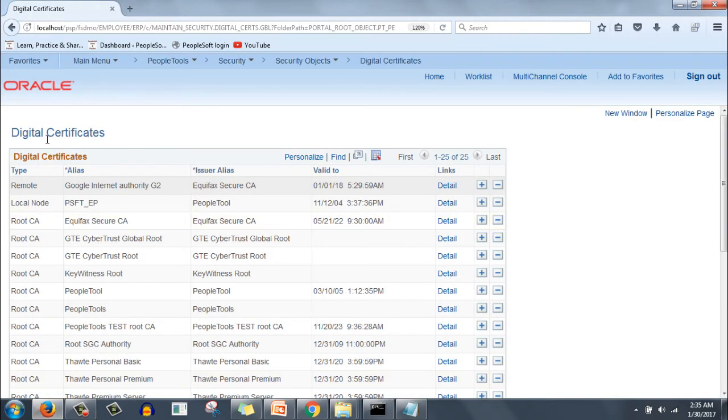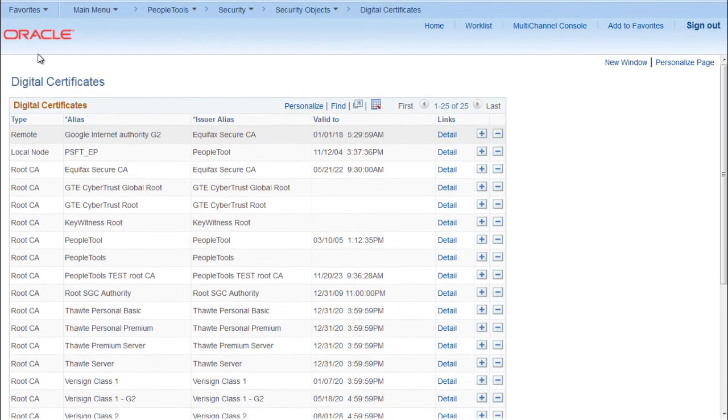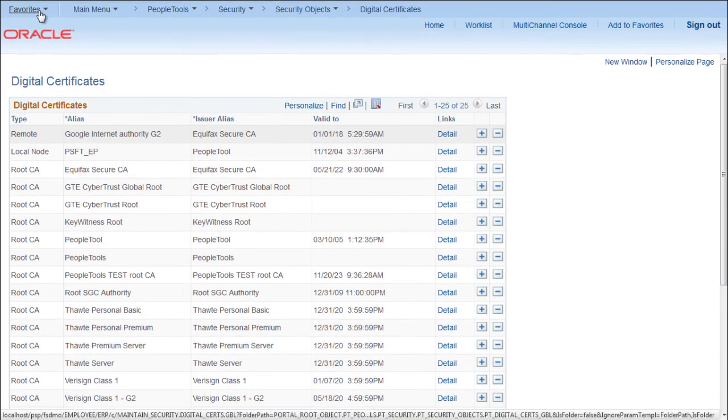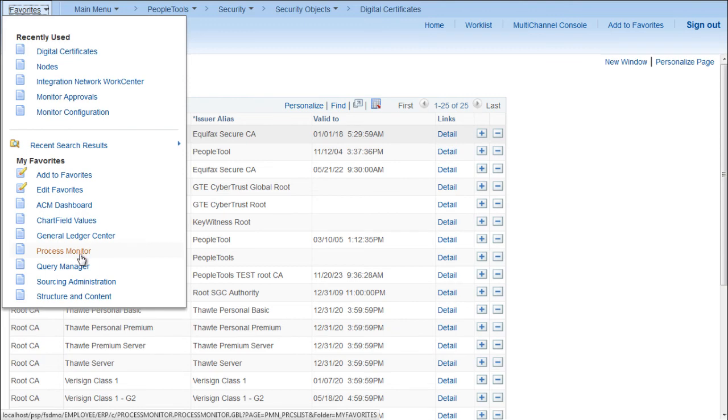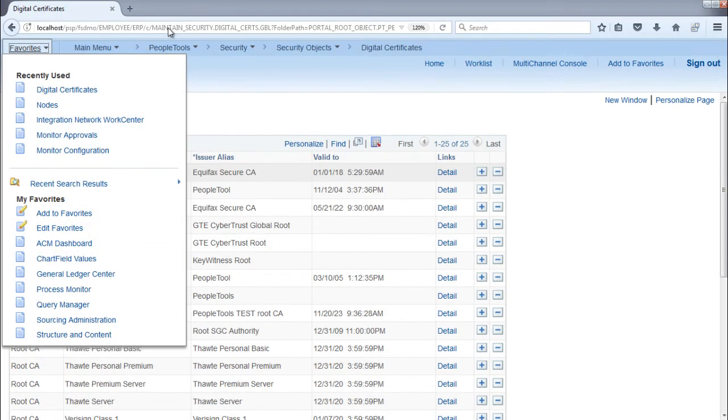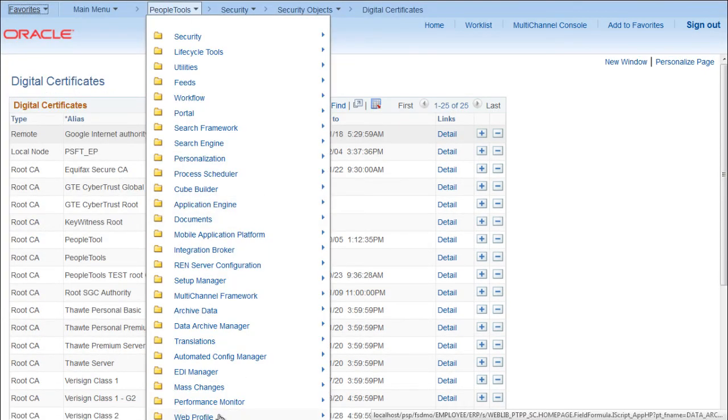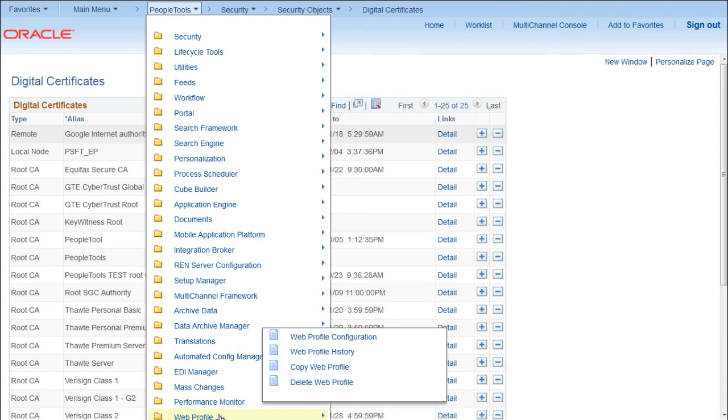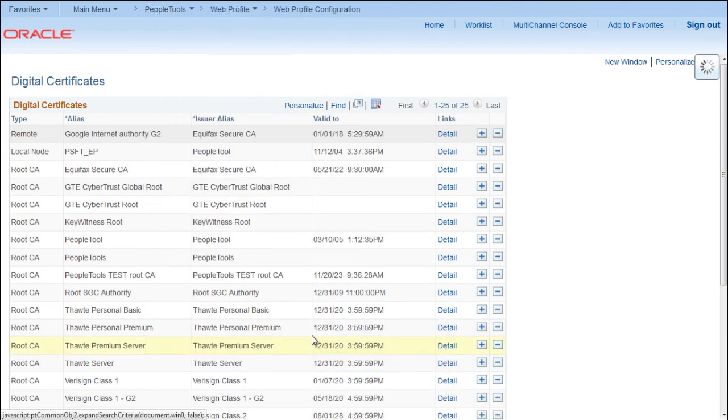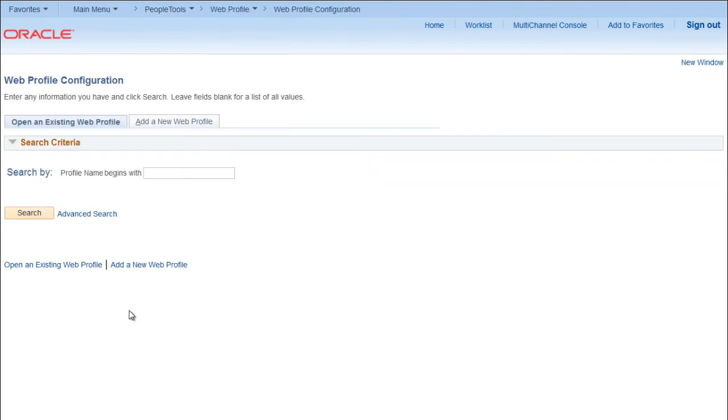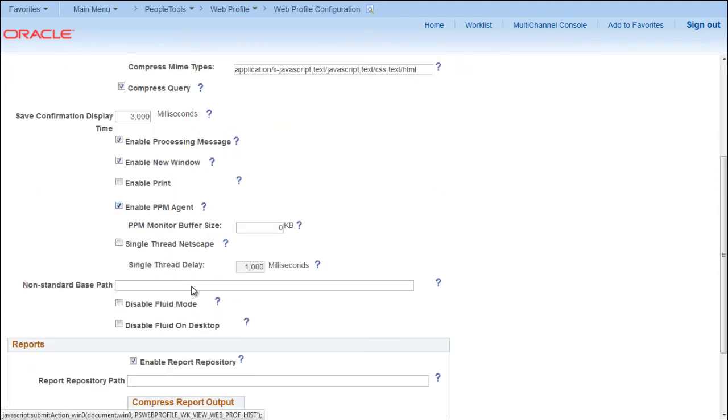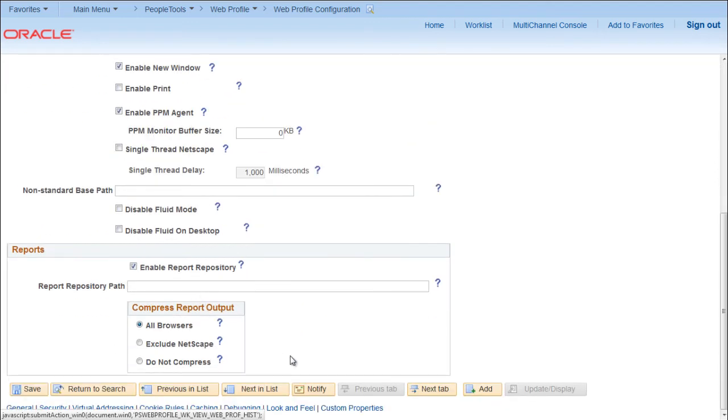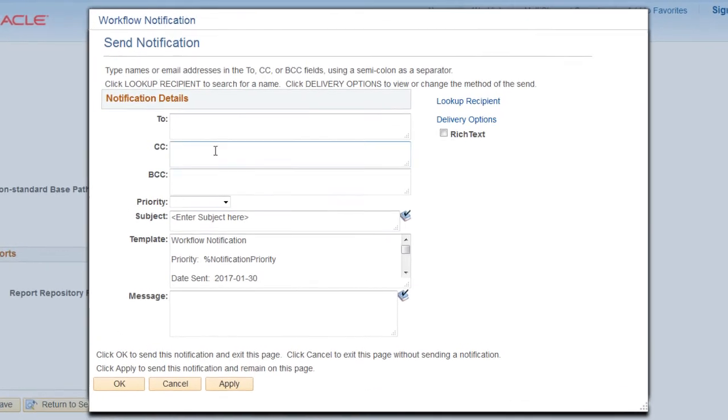All the required setups are done, now we can test it. For testing, need to go to PeopleTools, go to Web Profile, Web Profile Configuration. Basically we can test it from anywhere where there is a notify button, so this is one of the place. Click on search, select blog, go below you will find notify, click here.